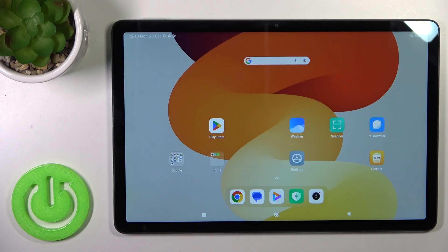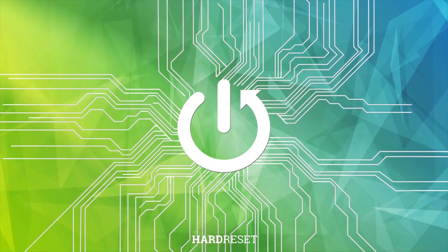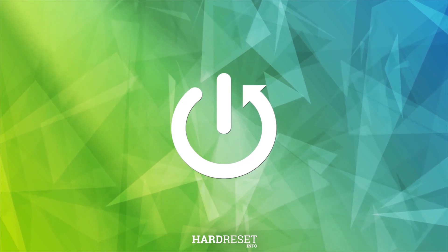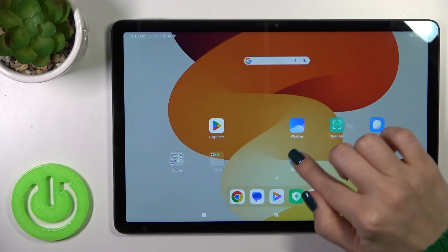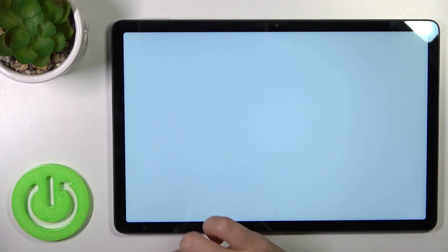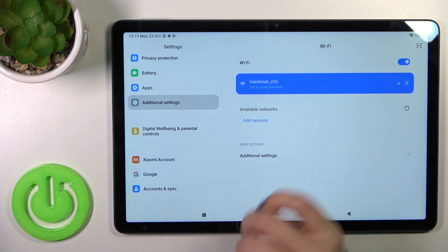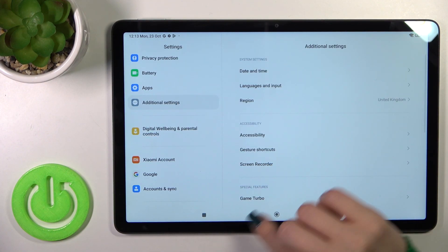Hi, this is the Redmi Pad SE and I'll show you how to hide developer options on this device. So first let's open the settings app and then scroll all the way down to additional settings.